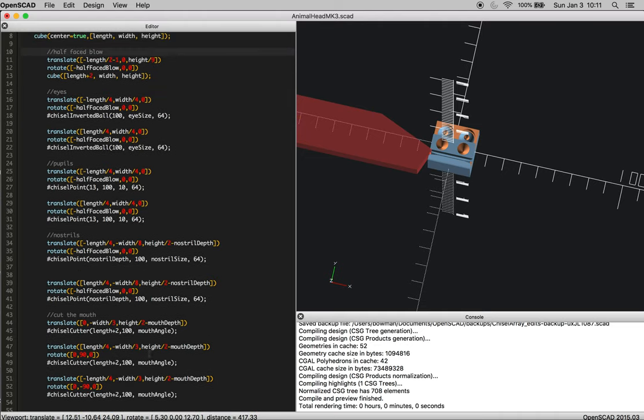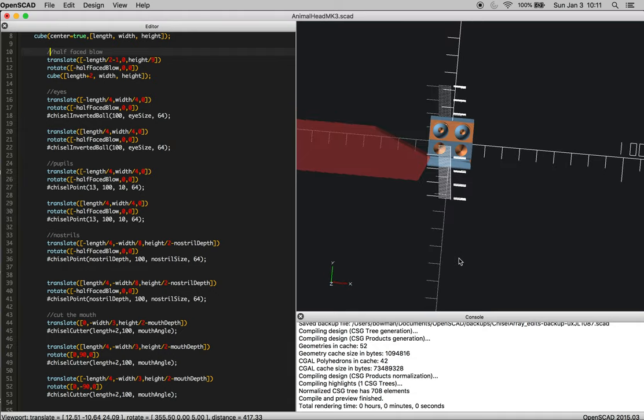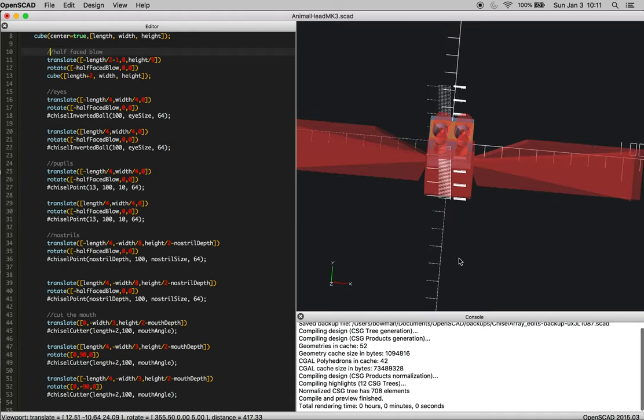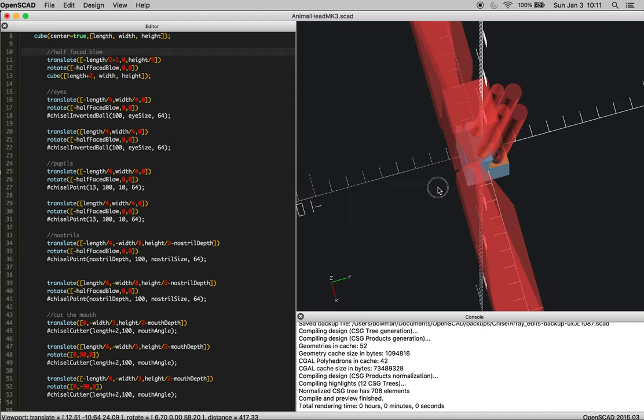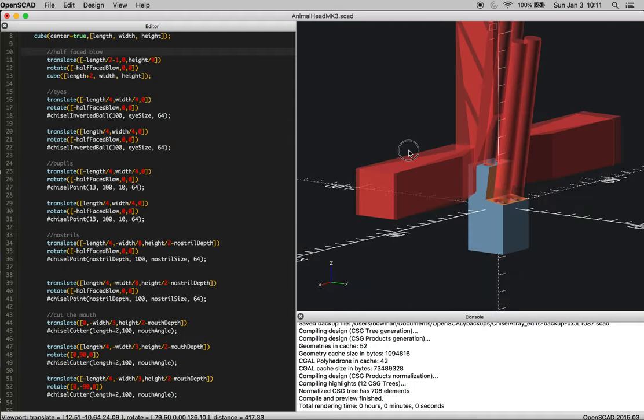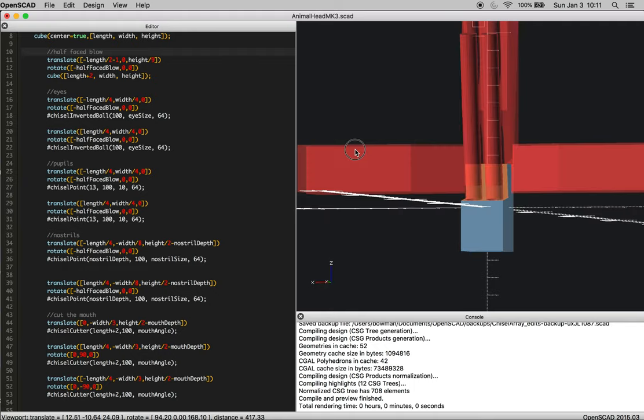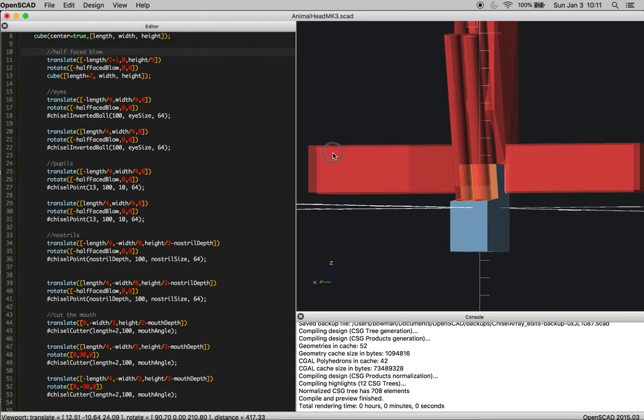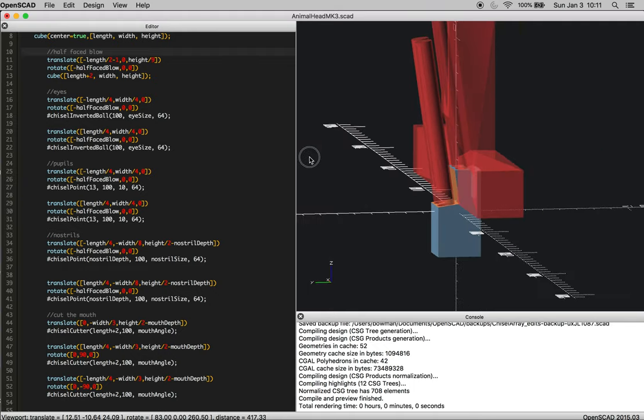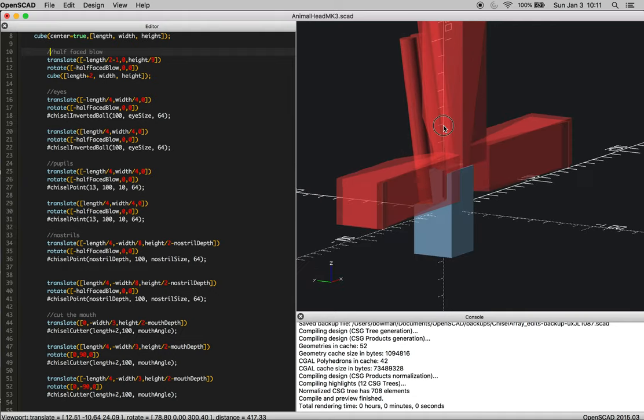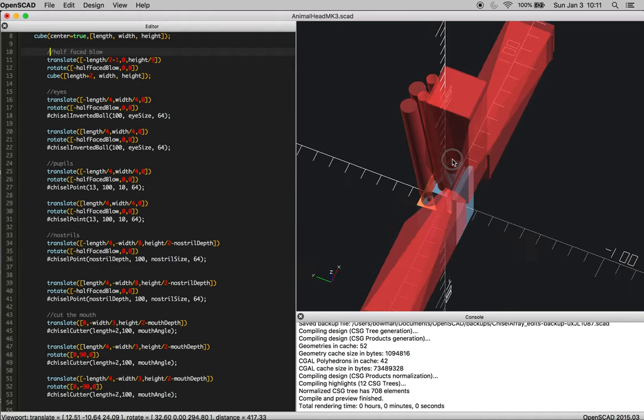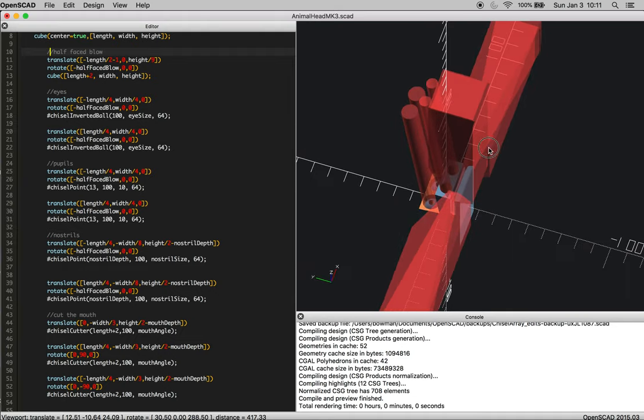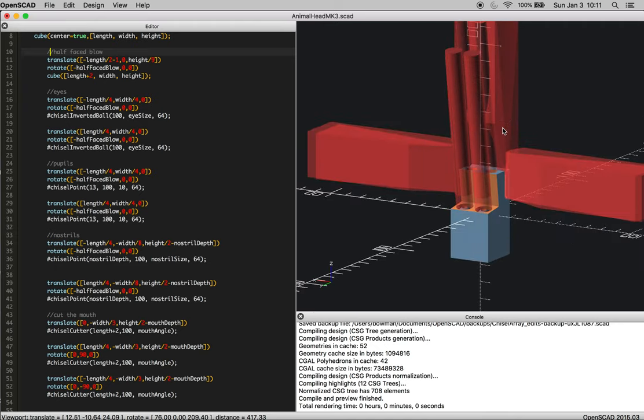Okay, so we're going to ignore the half-faced blow, but all of the other chisels should be sticking out. And so, this is all of the blacksmithing operations summarized in all of the chisel functions. And that's really all you need to know for your basic animal head.